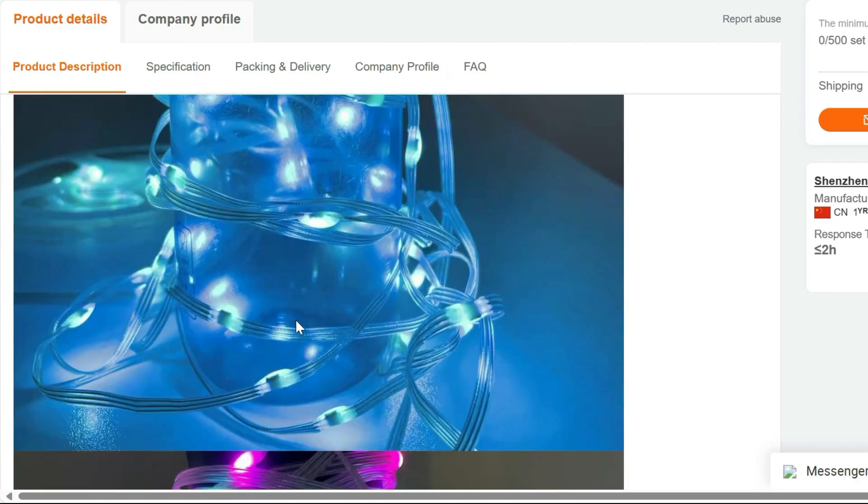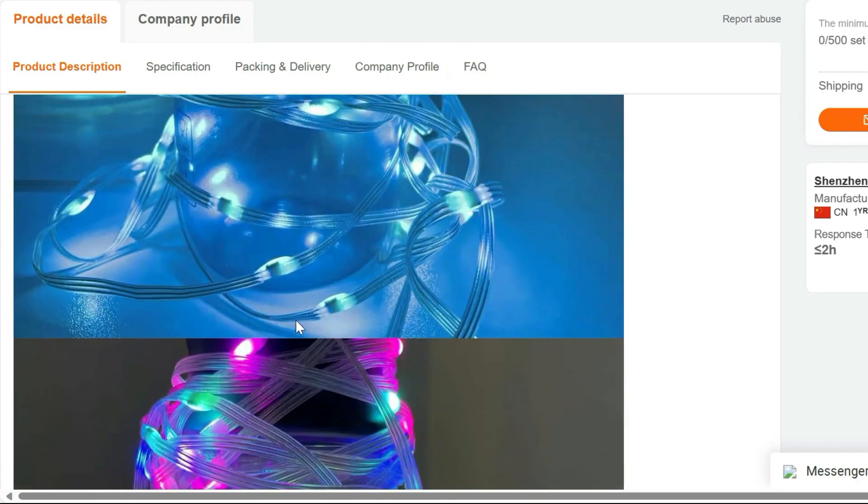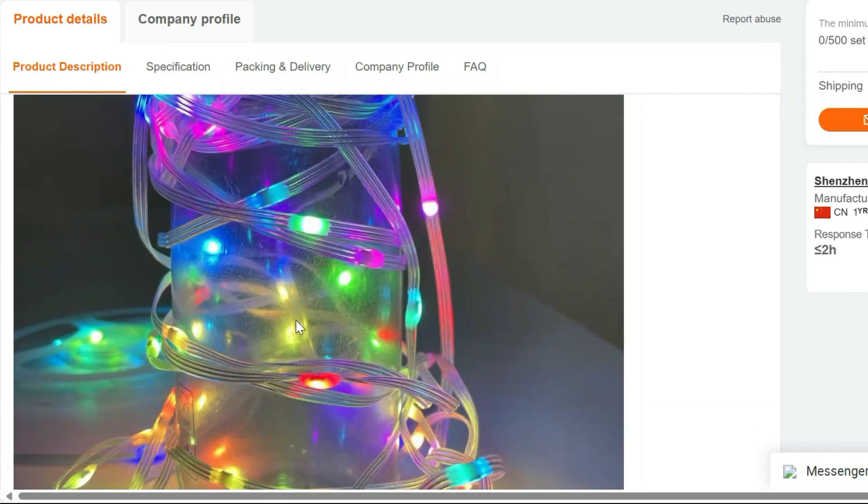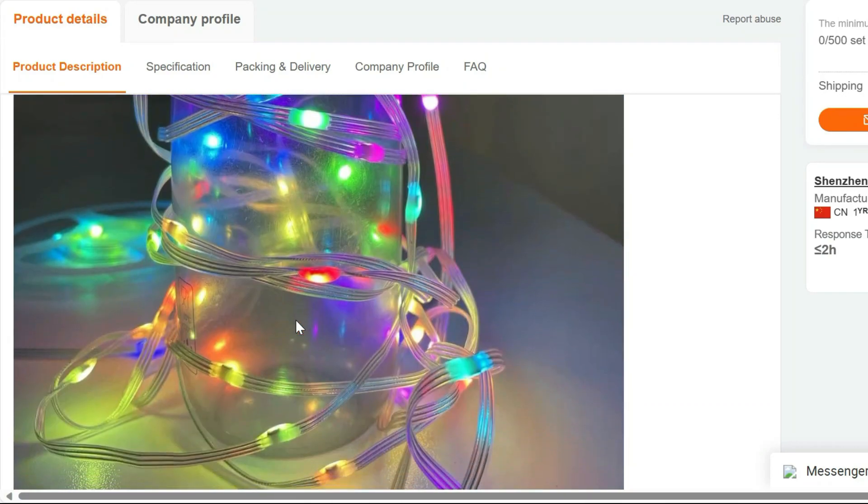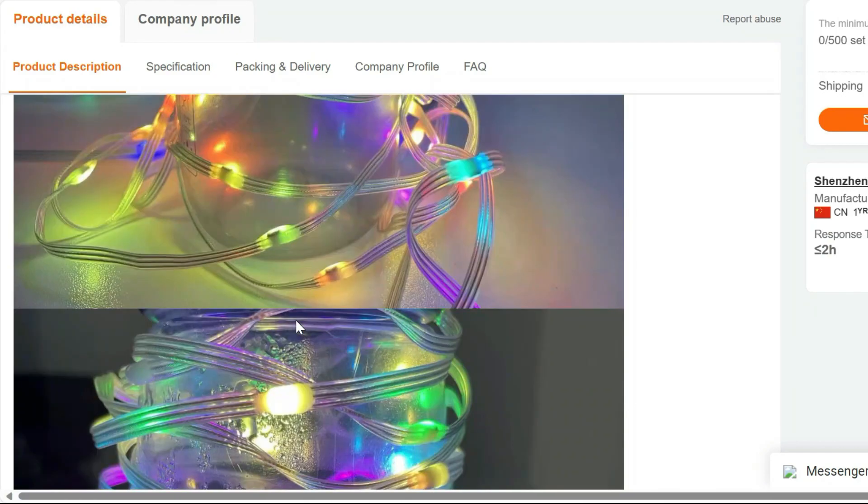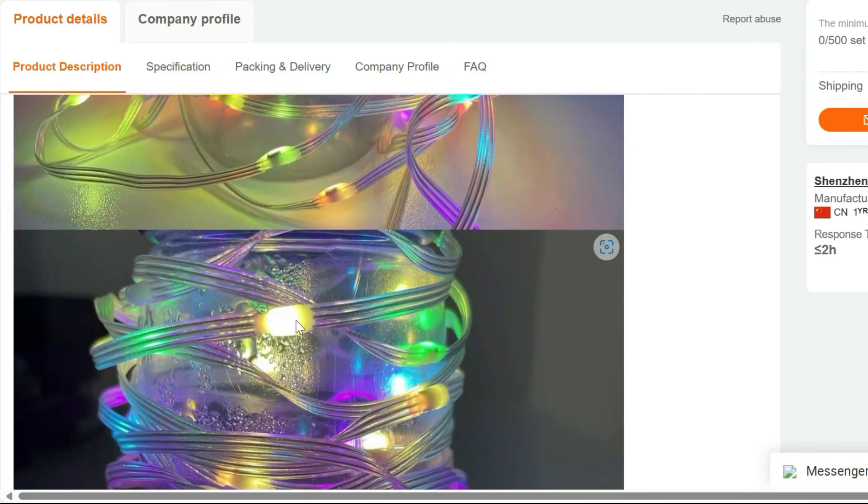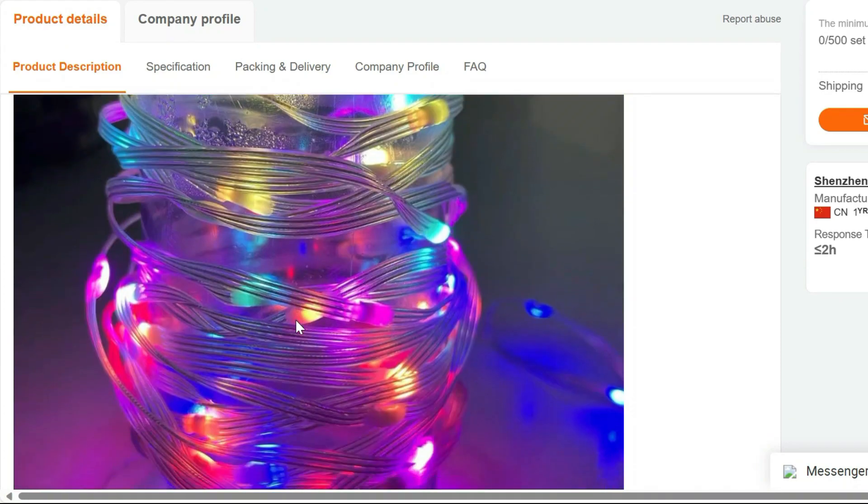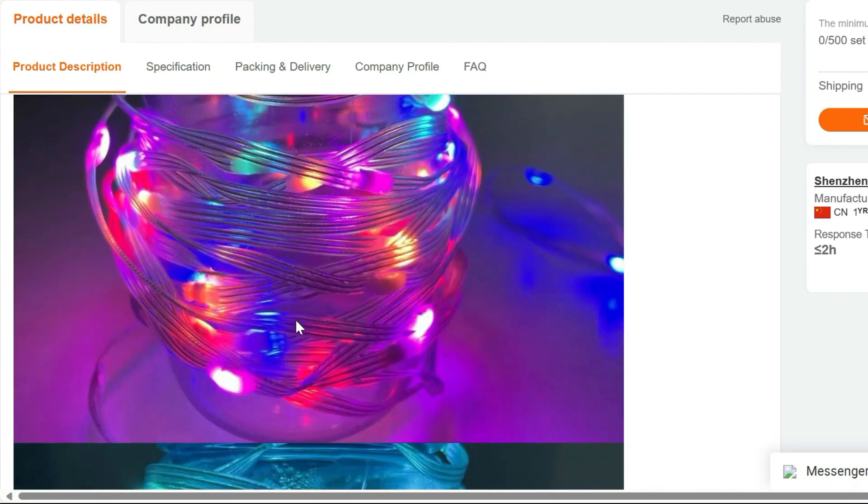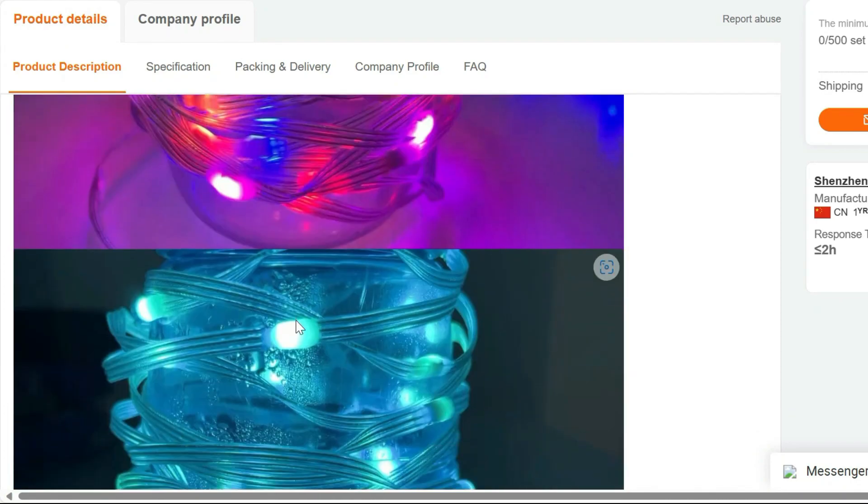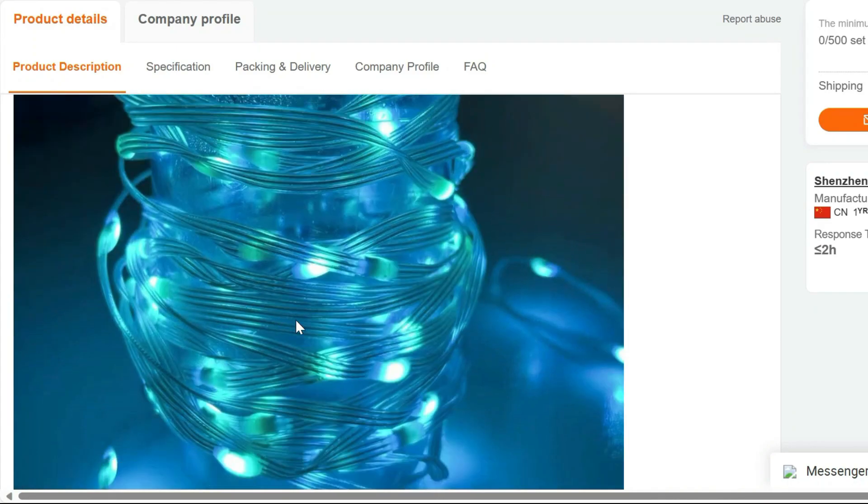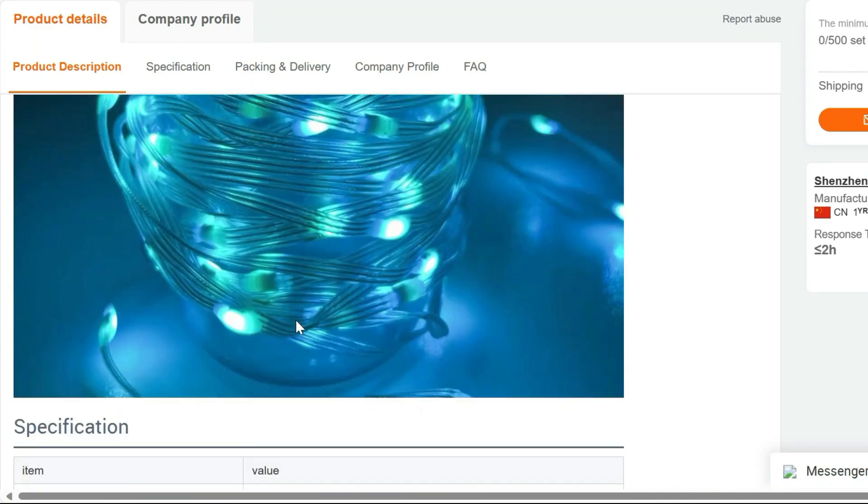Easy to use. Setting up these lights is a breeze. Simply plug them in and you're ready to go. The 10 meter length provides plenty of coverage and the flexible PVC design allows you to shape the lights to suit your needs.